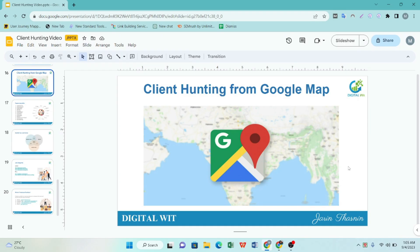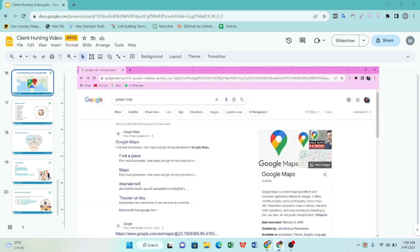Hello guys, welcome to Digital Wit. Today we have a client hunting challenge using Google Maps. If you want to follow the video, it will be easy to find out how to do client hunting on Google Maps. The challenge is going to start now.